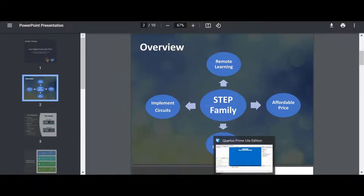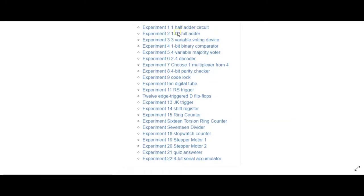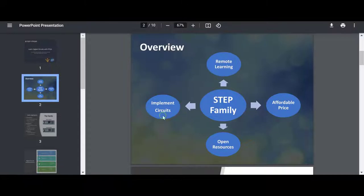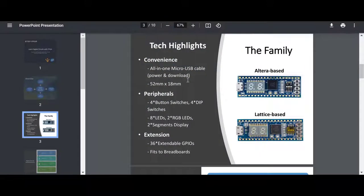Here are some examples of what you could do: half adders, full adders, comparators, triggers, flip-flops, JK triggers, shift registers, stepper motors, serial accumulators — you can do so much. All these resources are available on their website; I'll leave a link in the description. It comes in two different device family packages, so there are a lot of open resources available.